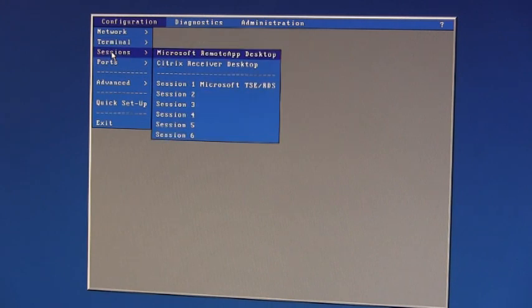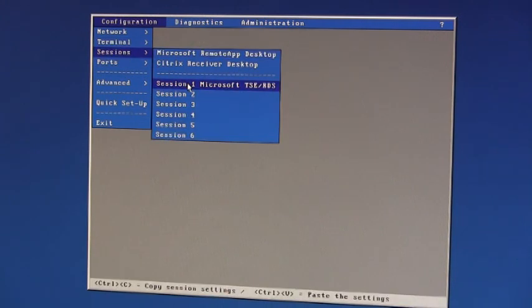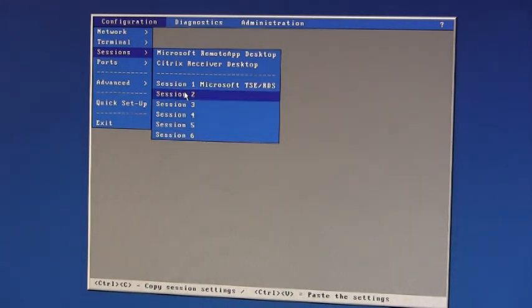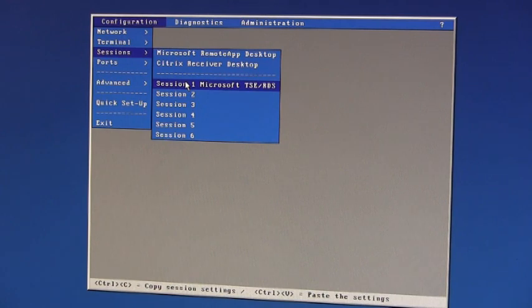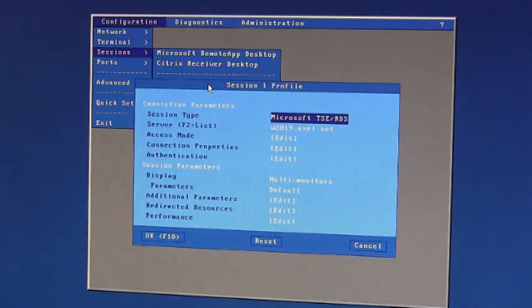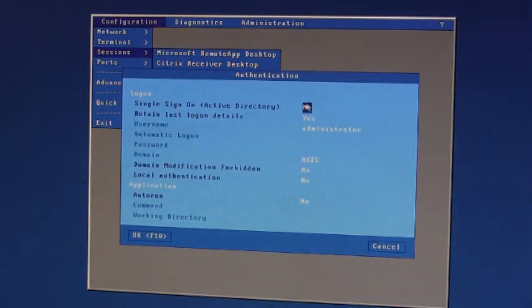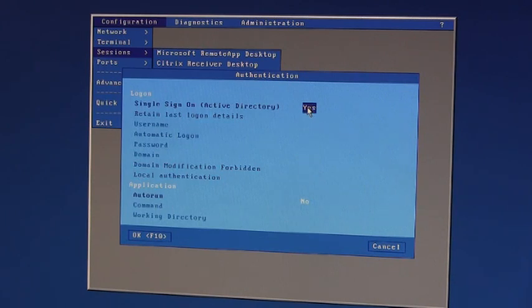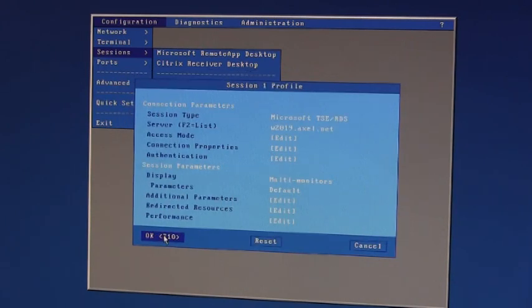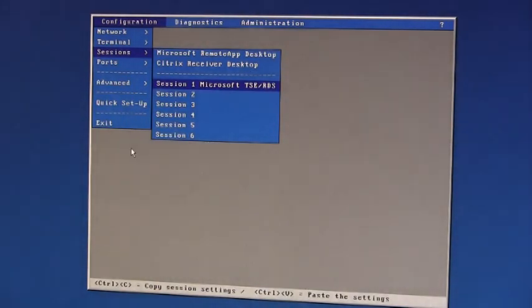And the third place to make a change is within whichever session you want to authenticate. Now you can have multiple sessions and you don't have to have all sessions authenticated against Active Directory. But the ones you do, under authentication single sign on Active Directory, set that to yes. And then when you quit out.